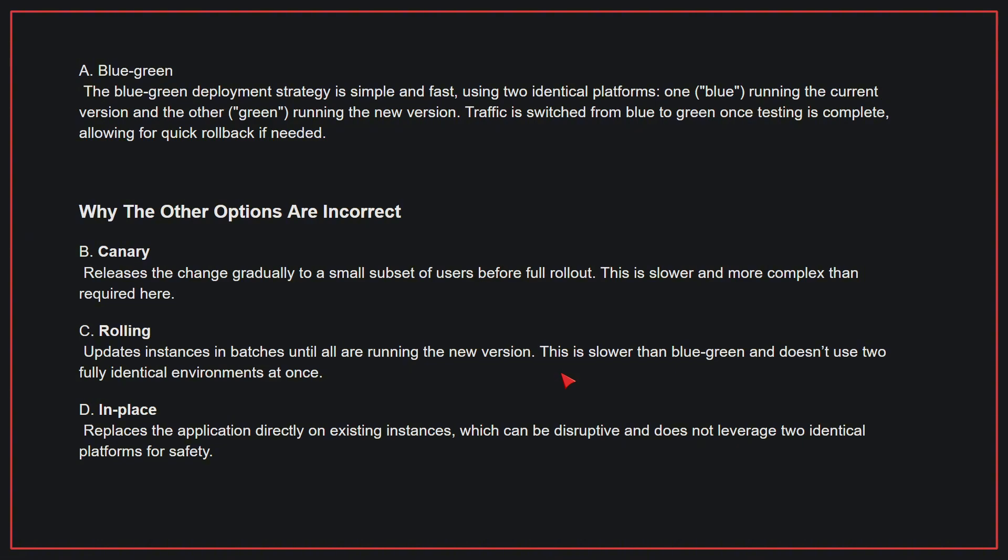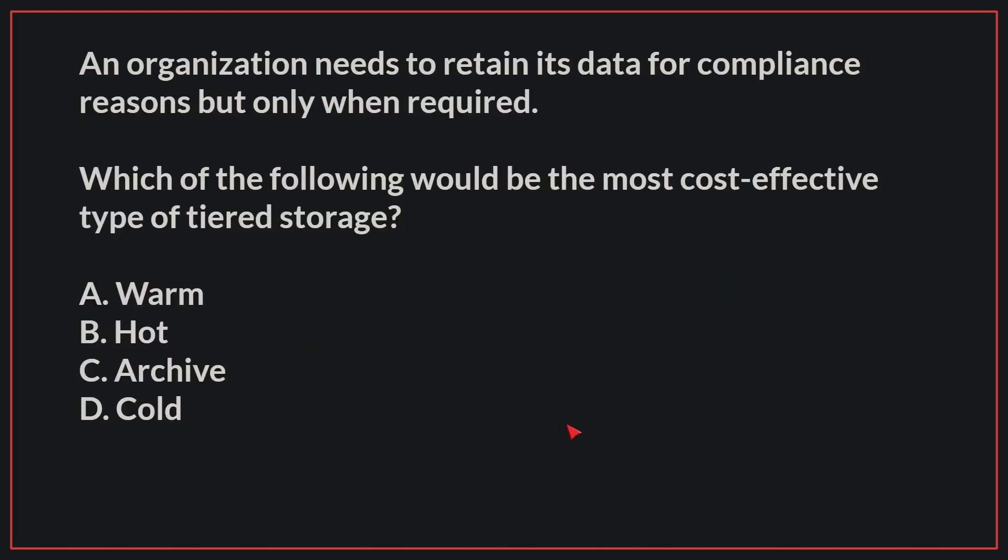Why the other options are incorrect: B, canary refers to releasing the change gradually to a small subset of users before full rollout; this is slower and more complex than required here. C, rolling updates instances in batches until all are running the new version; this is slower than blue-green and doesn't use two fully identical environments at once. D, in-place replaces the application directly on existing instances, which can be disruptive and does not leverage two identical platforms for safety. Therefore, the correct answer is A.